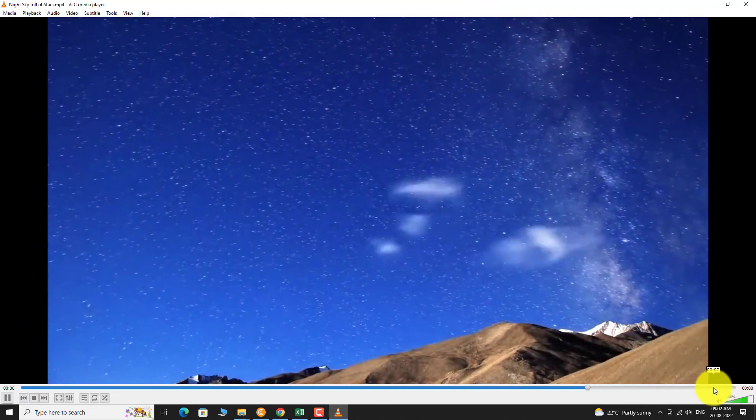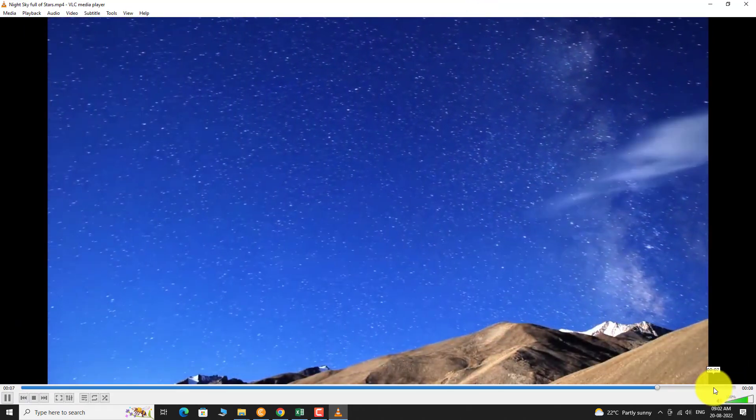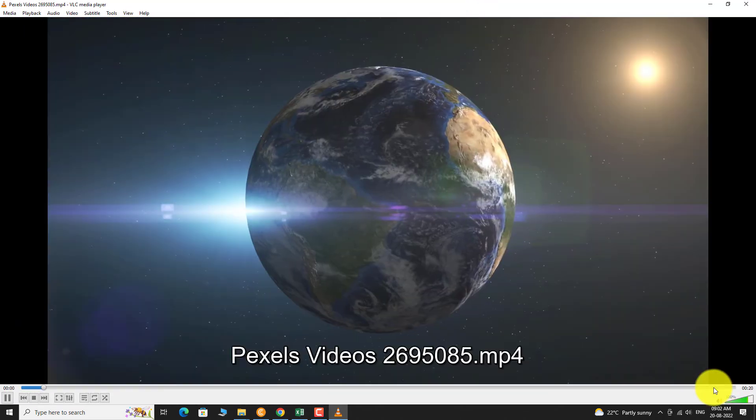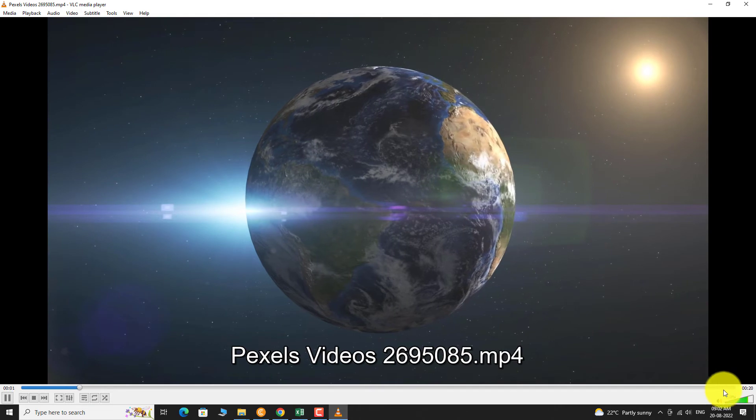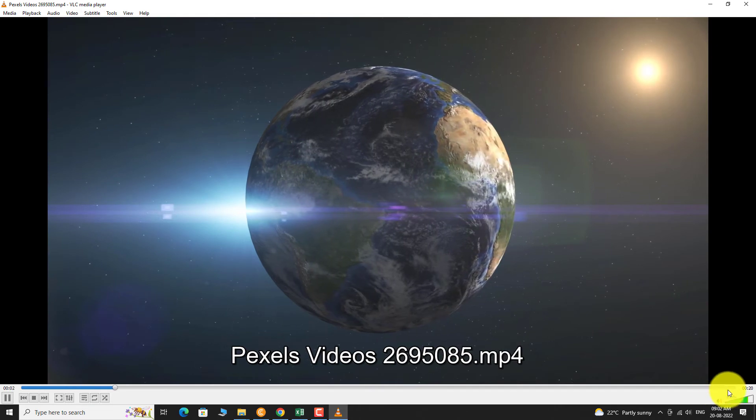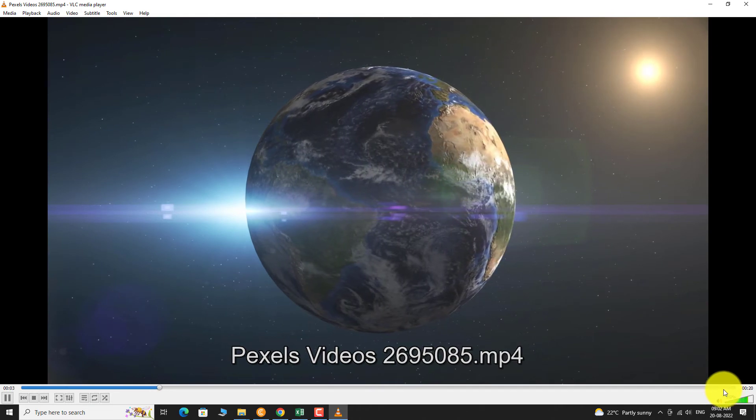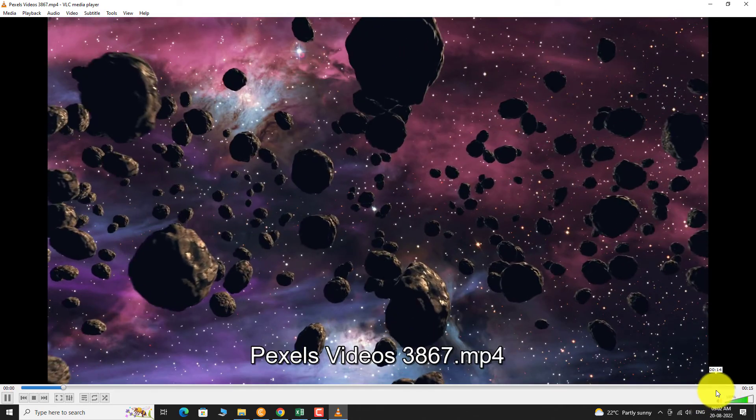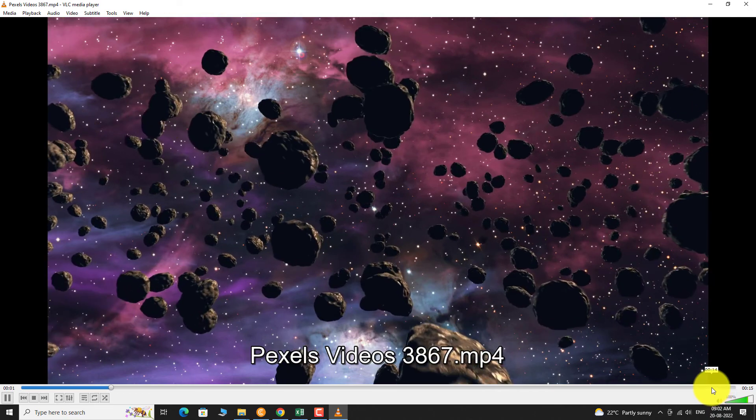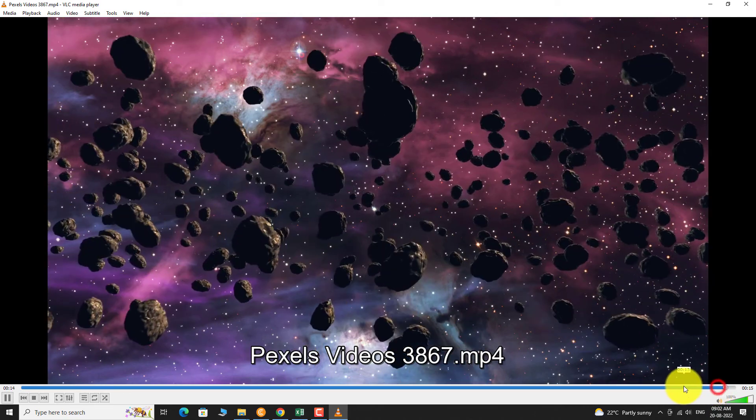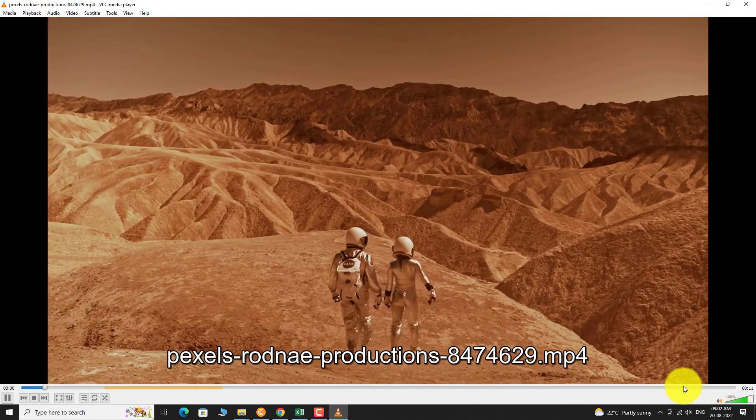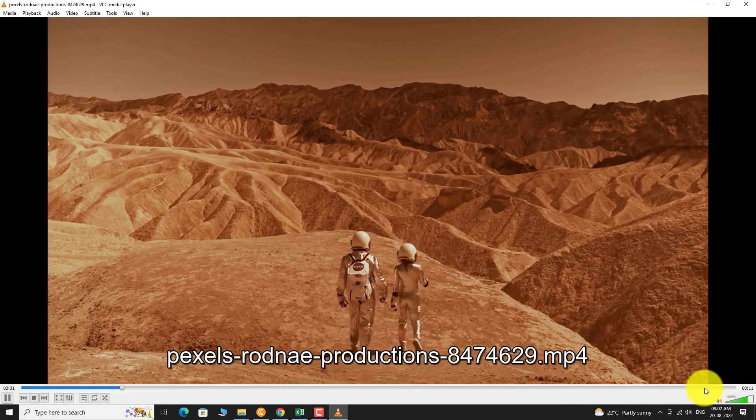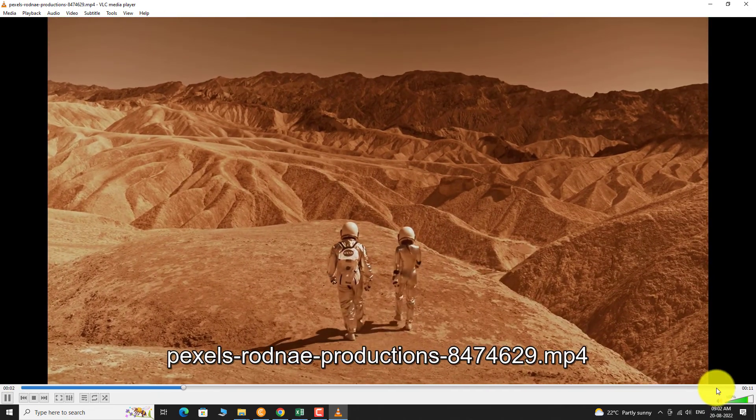You can also play multiple songs and listen to them one after another while working. This is how you can open multiple files at once on VLC Media Player. Thank you for watching.